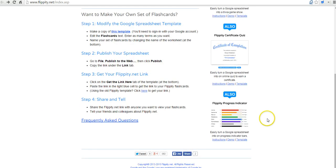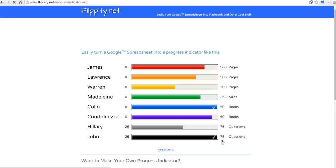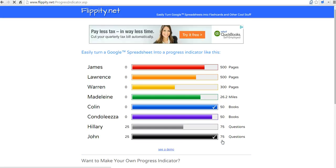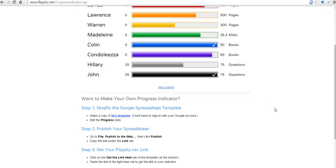We'll go down here to the bottom right corner to find it and just click on instructions. That'll show us what the tool does. As you can see, we can set up a progress indicator chart for number of pages our students have read, number of books they've read, questions they've answered, anything like that.